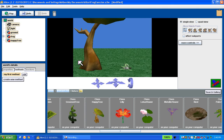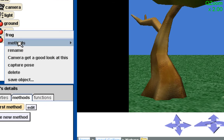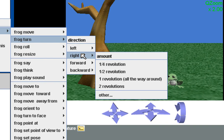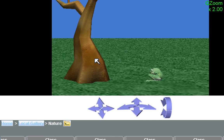Next thing I'm going to do is turn the frog a quarter revolution to the right. Instead of using the turn button over here, I'm going to do the same thing from the object tree. So I'm going to right-click, select Methods, select Turn, turn to the right, and turn one quarter of a revolution or 90 degrees. And now the frog turns exactly one quarter of a revolution — it gives you more precise control.